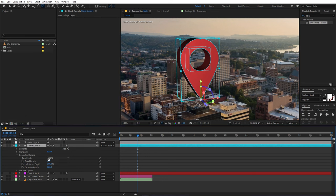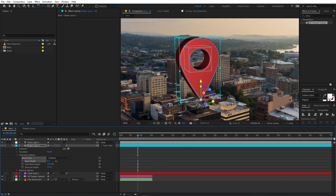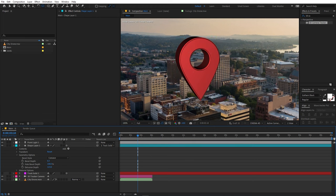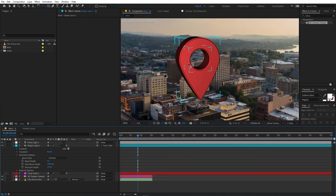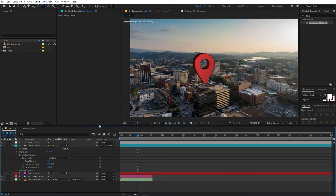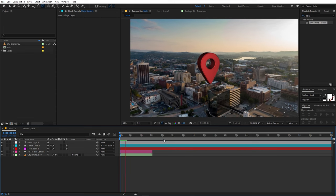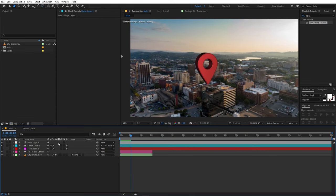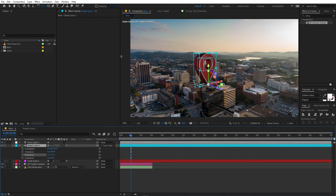Select the shape layer and change the Bevel style from None to Concave, then increase the Bevel Depth. You can now see nicely beveled edges on the shape. Once you're happy with it, play back the composition — you have a 3D location pop-up. You can also play around with the rotation.